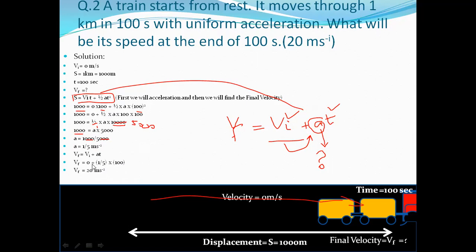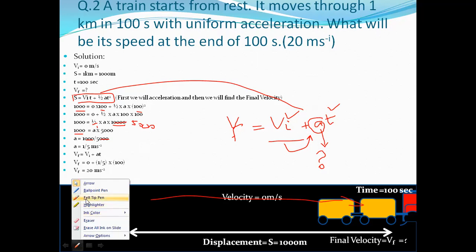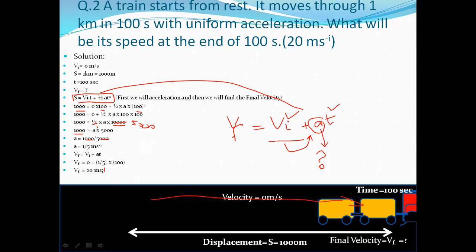Now we calculate the final velocity using the first equation of motion: Vf = VI + at. Putting in values: Vf = 0 + (1/5)·100. Our answer is 20 meters per second. The unit is meter per second, not meter per second squared, since it is a velocity.